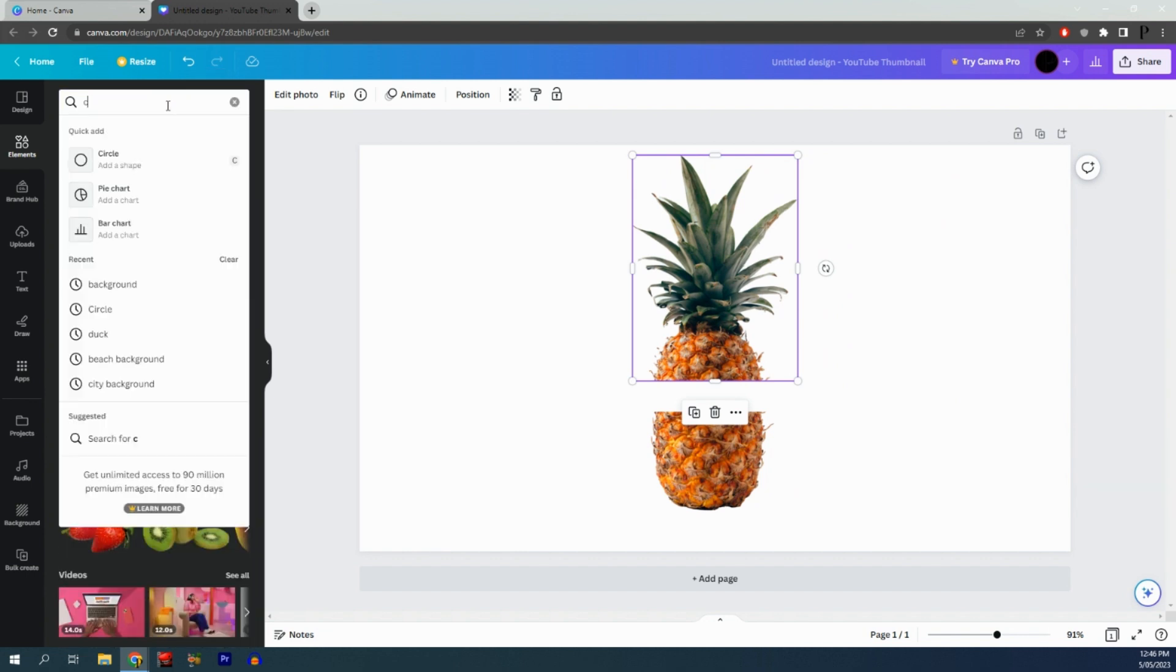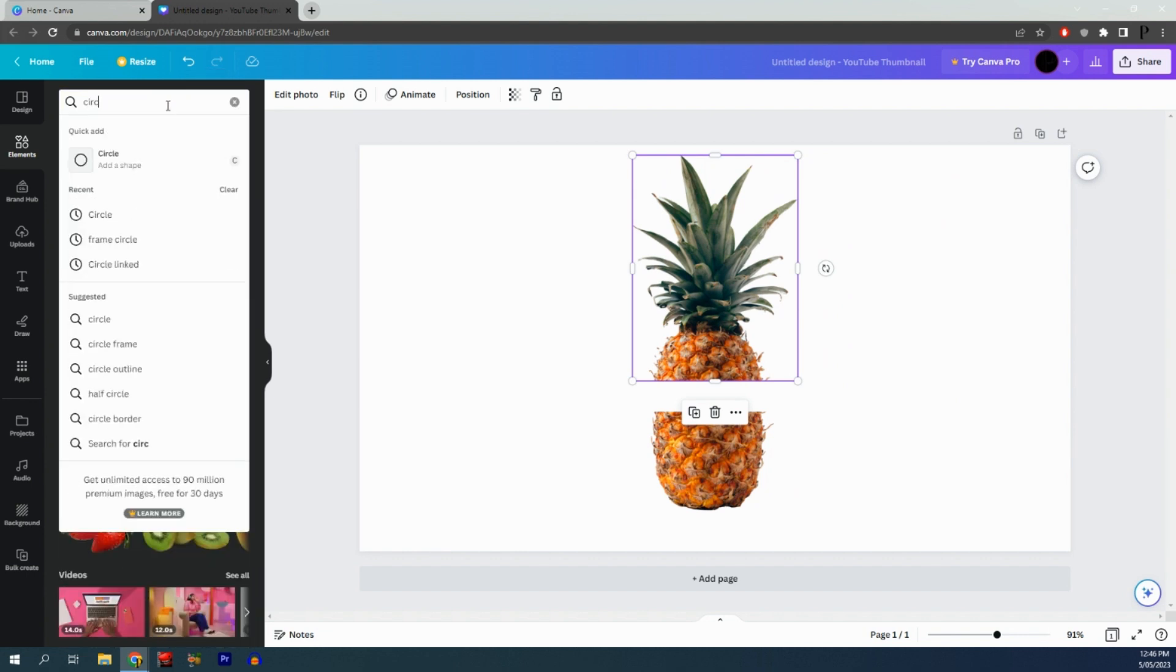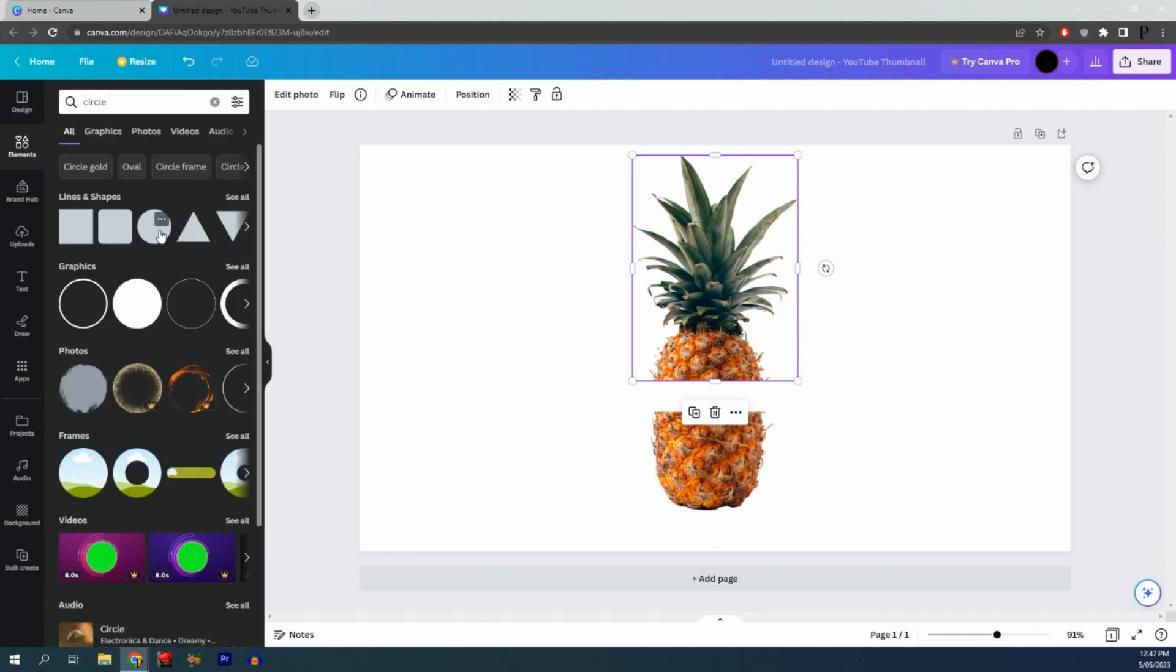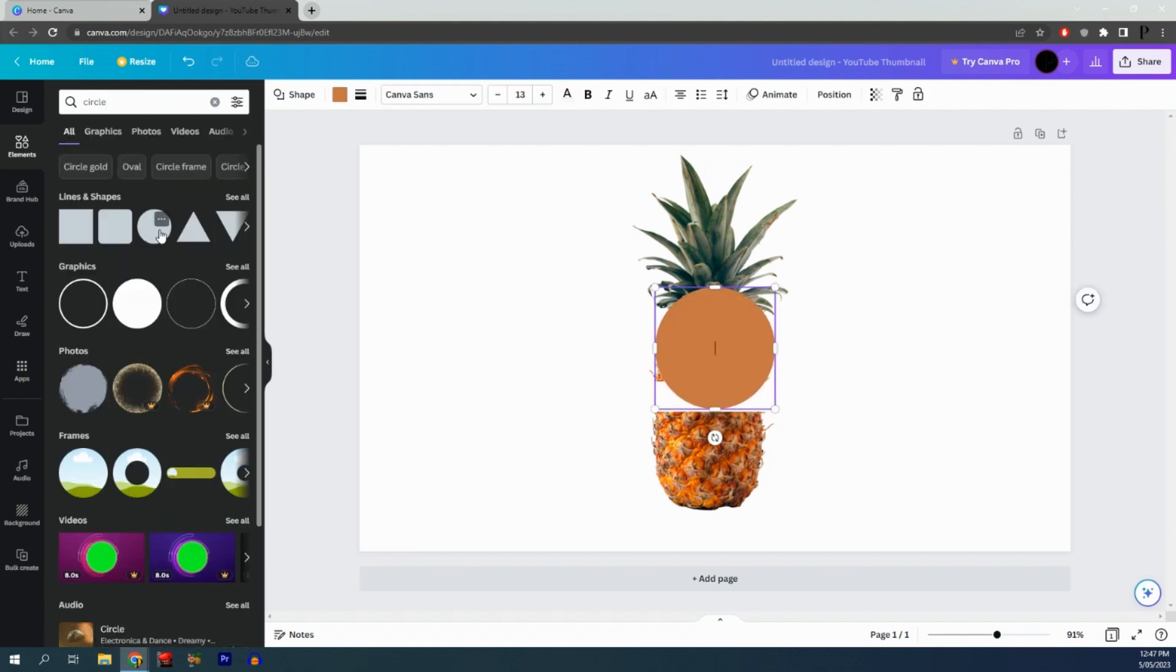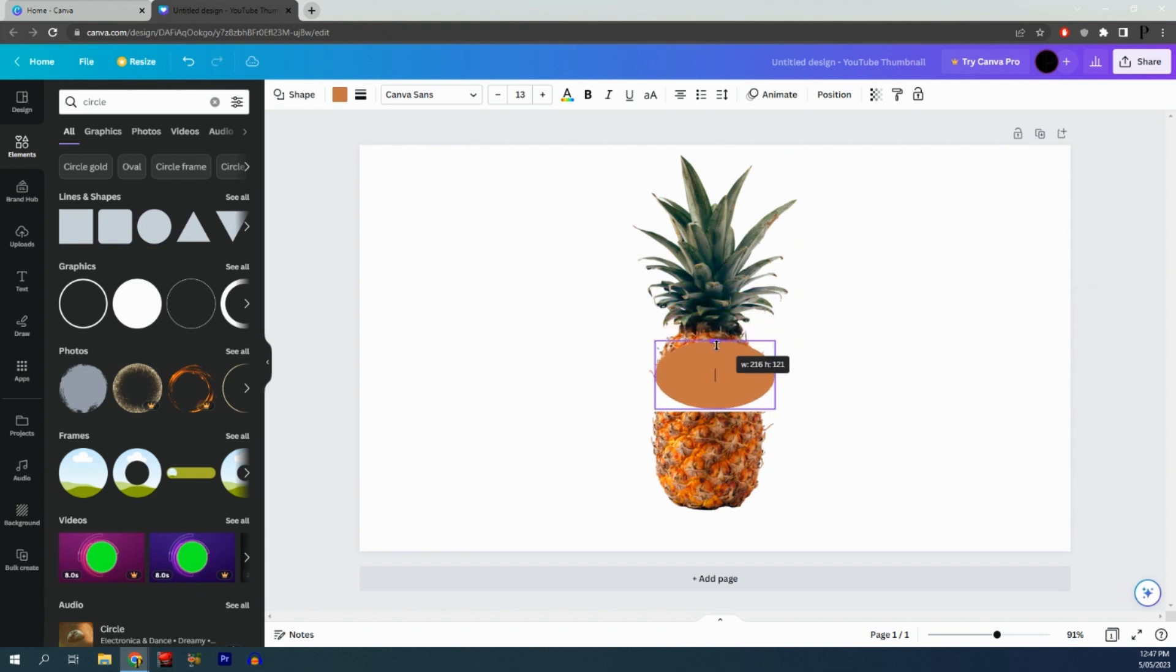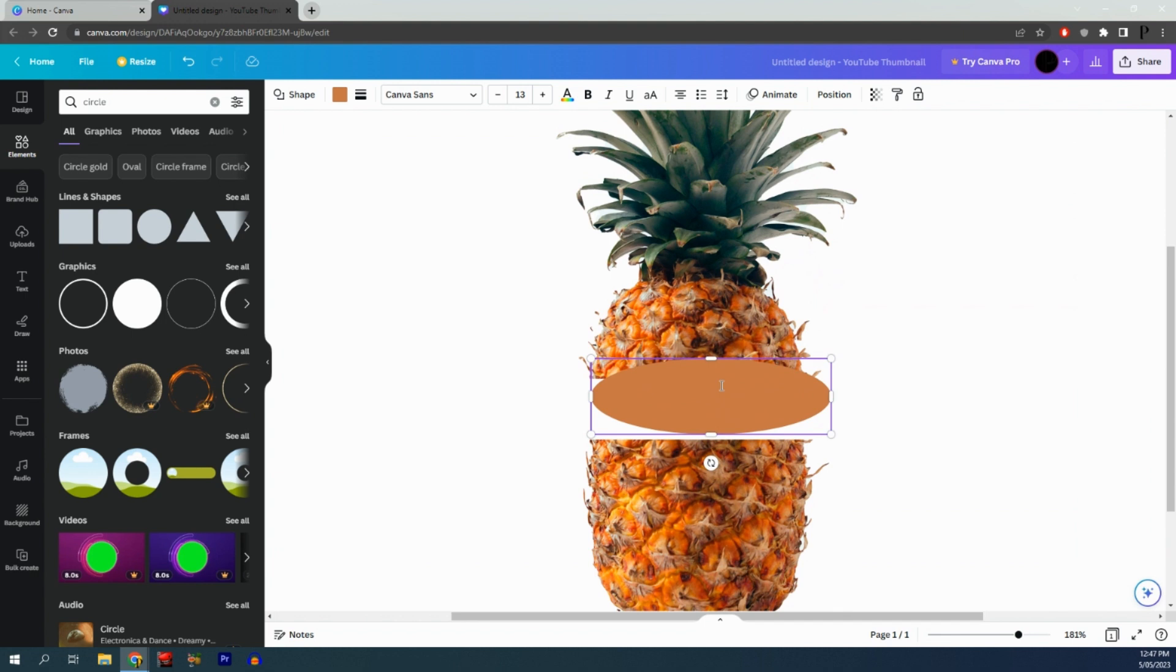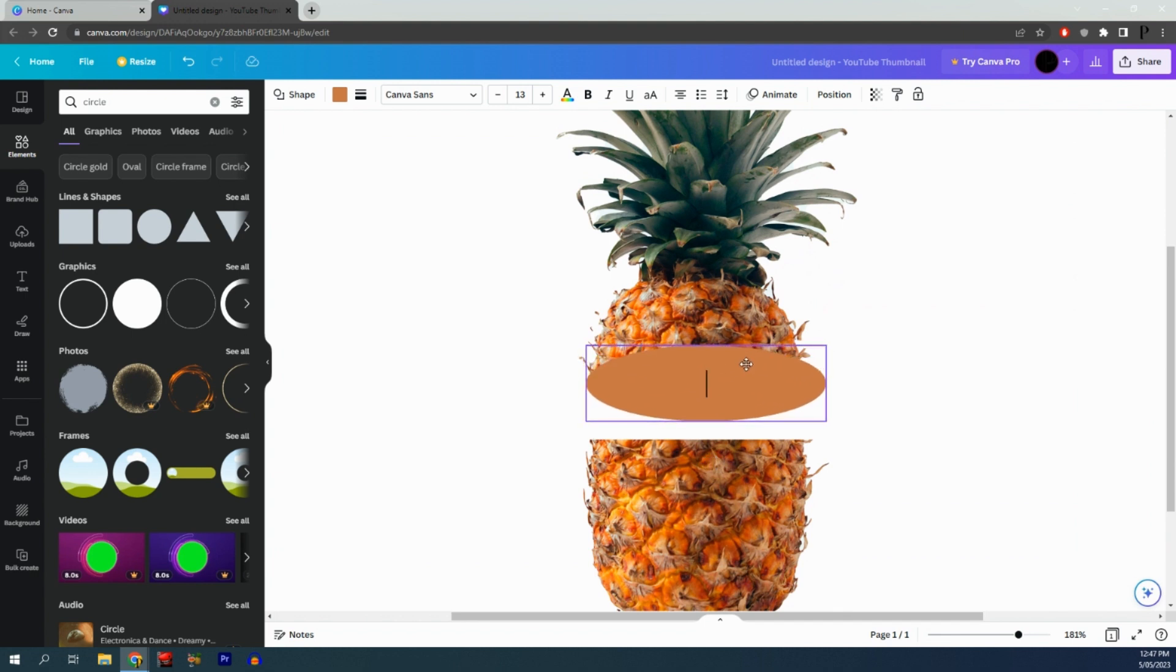Search for circle and click on the circle option. Adjust the circle so it's more like an oval. I'm going to zoom in so we can see it better, then move it to be aligned with the top half of the pineapple.